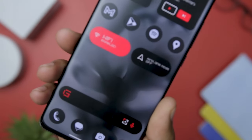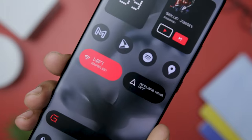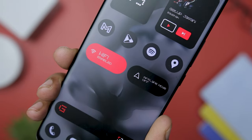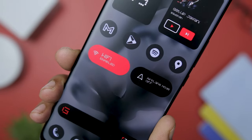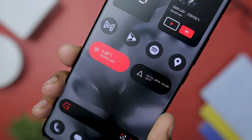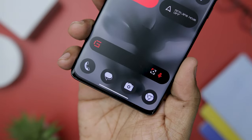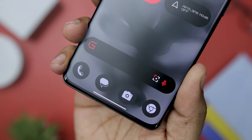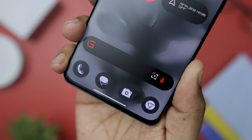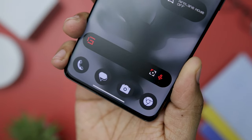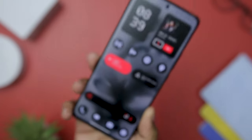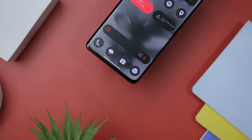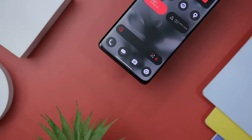Moving on to the next widgets, we have two toggle widgets that are not native to this KWGT widget pack. However, I have created these toggle widgets and provided a backup for easy installation, eliminating the need for users to recreate them manually. At last, we have a distinctive Google search bar with red accents, which is a recurring theme throughout this setup, adding a unique and distinguishable touch to the overall design.